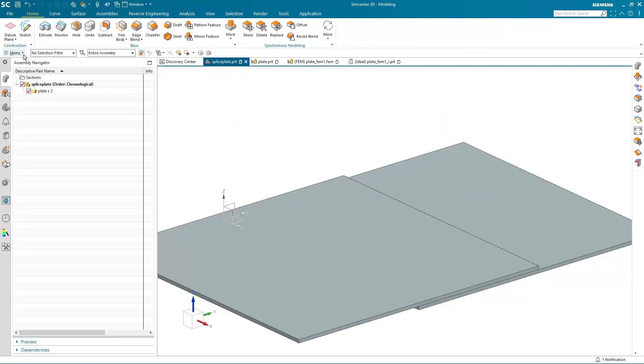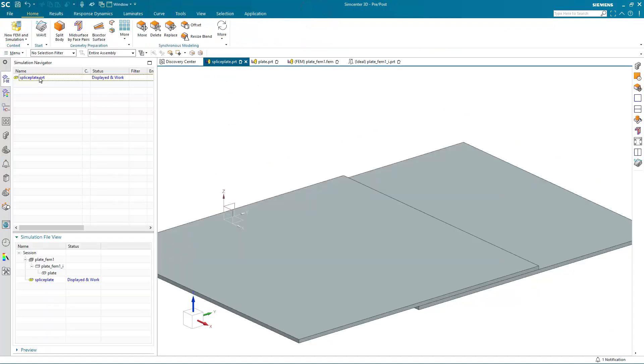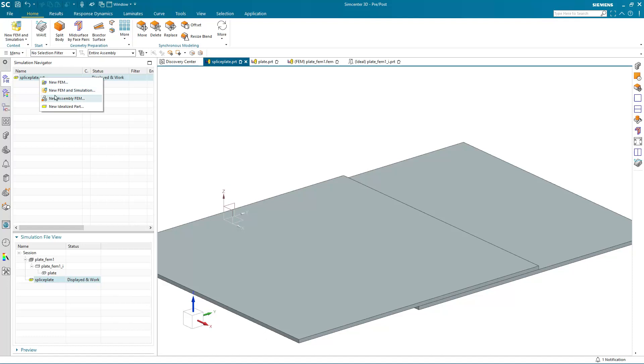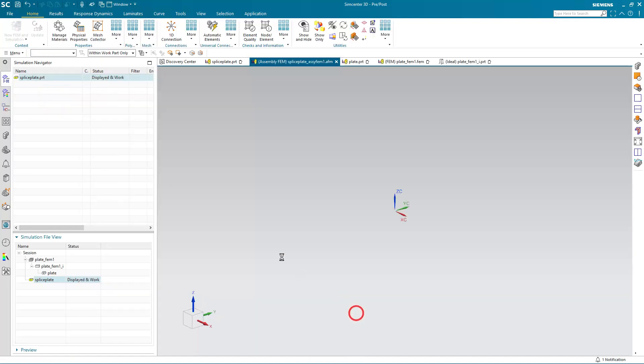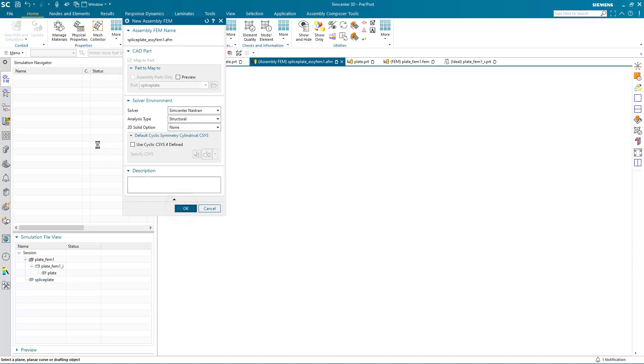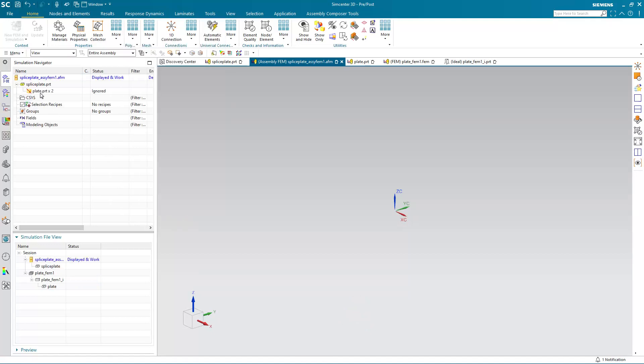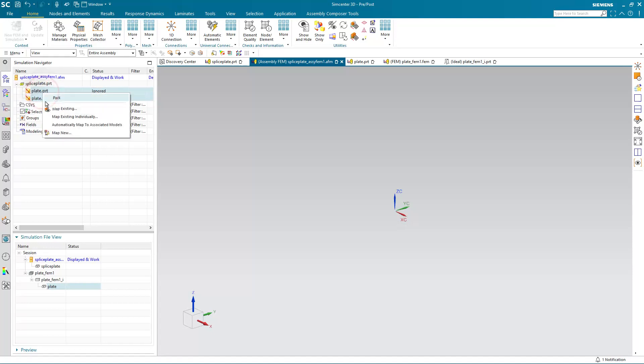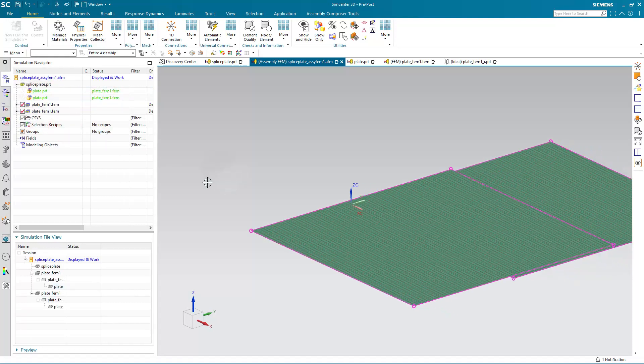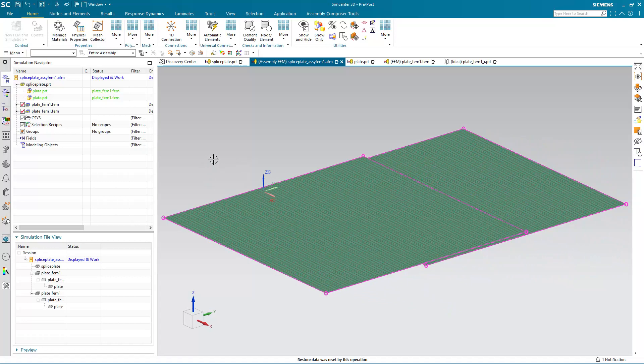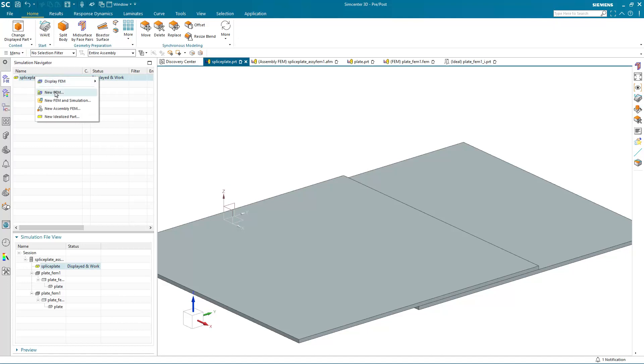Now that we've created our component finite element model, we can create our assembly finite element model. We'll go ahead and unpack the components, select both of them, and automatically map the two associated finite element models. And we get both of those plates brought into our assembly finite element model.